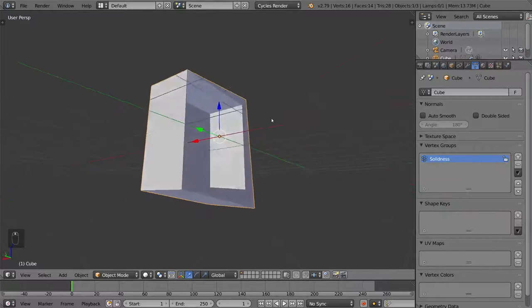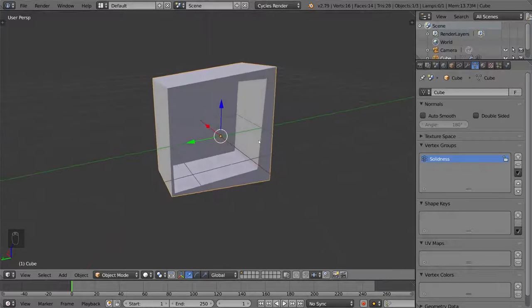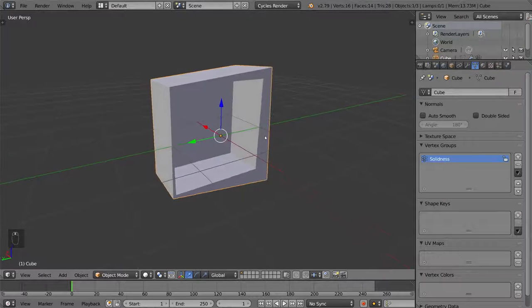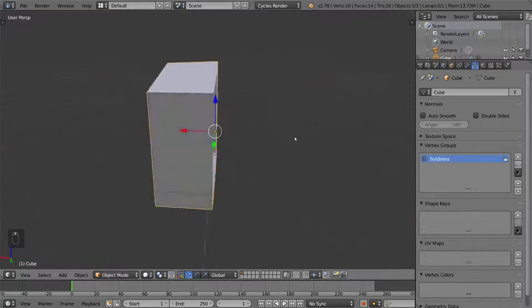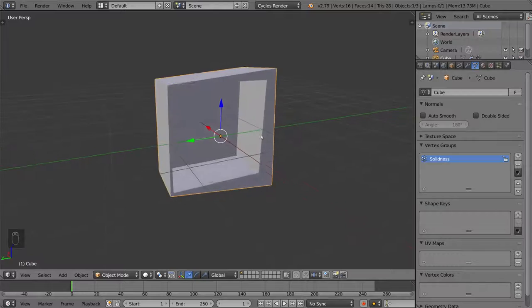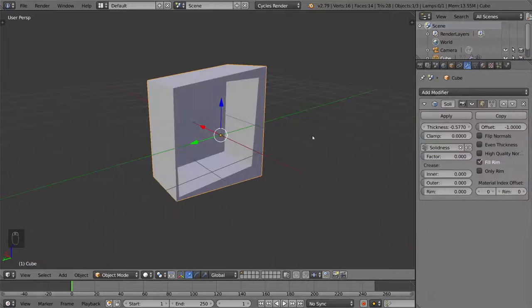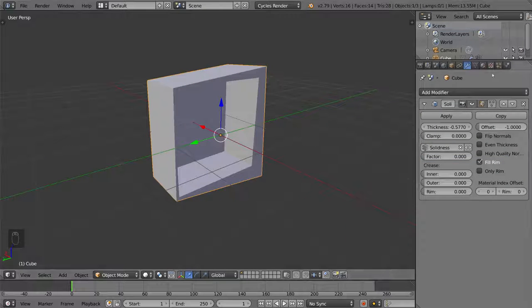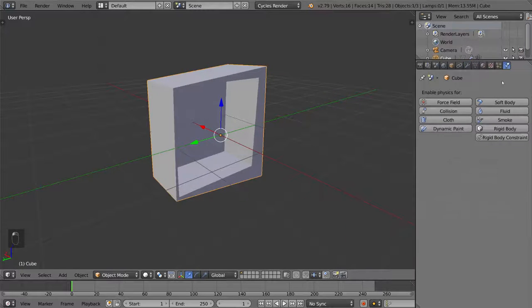So this is basically the application of vertex groups with modifiers. You can use this for a lot of different modifiers. There's also a very powerful application, not just for modifiers, but also for physics.